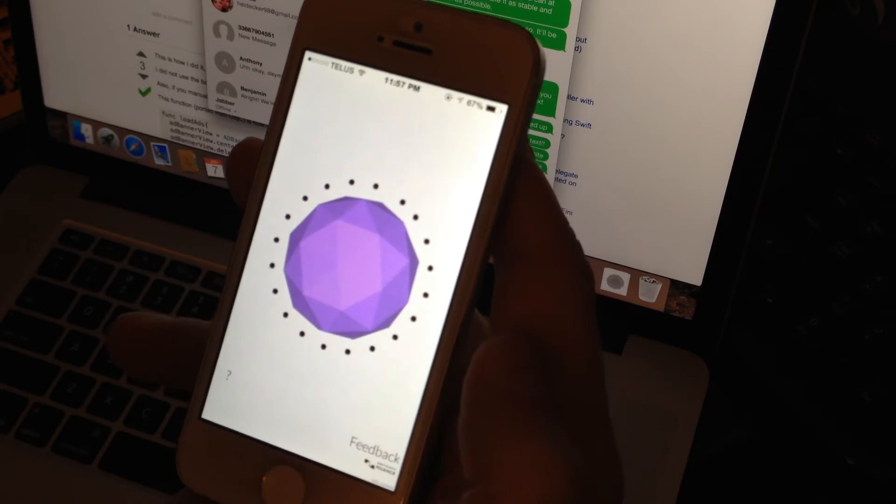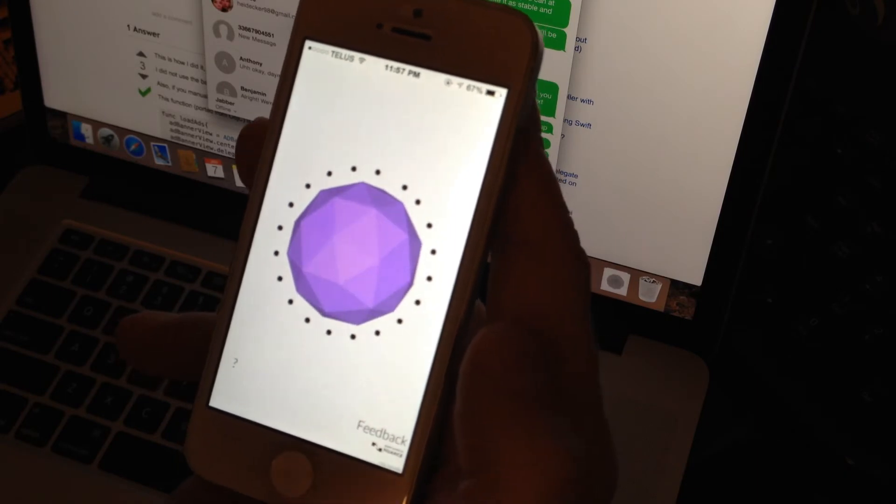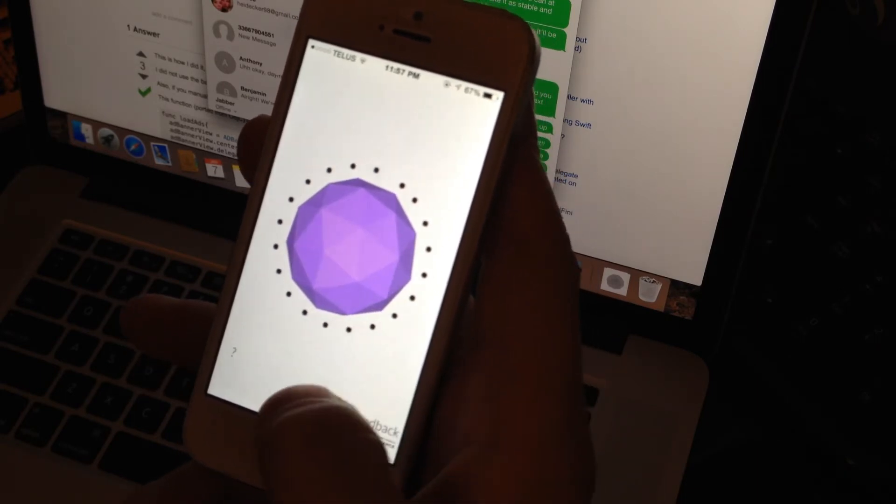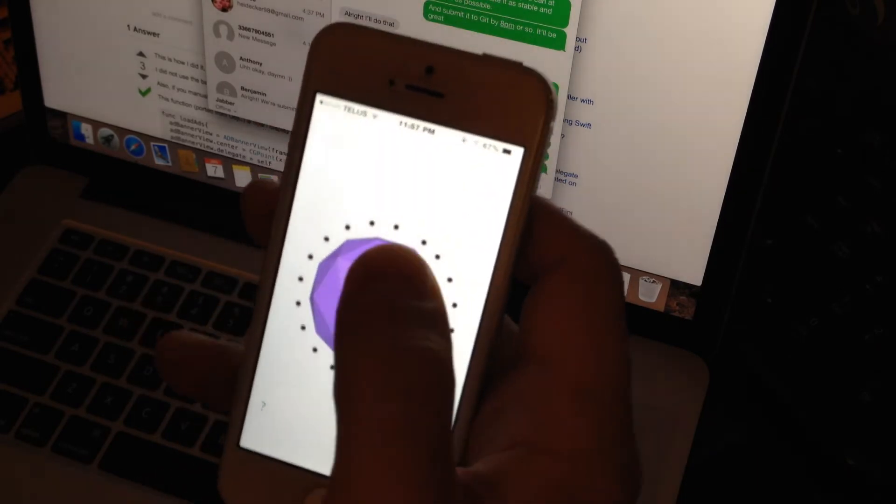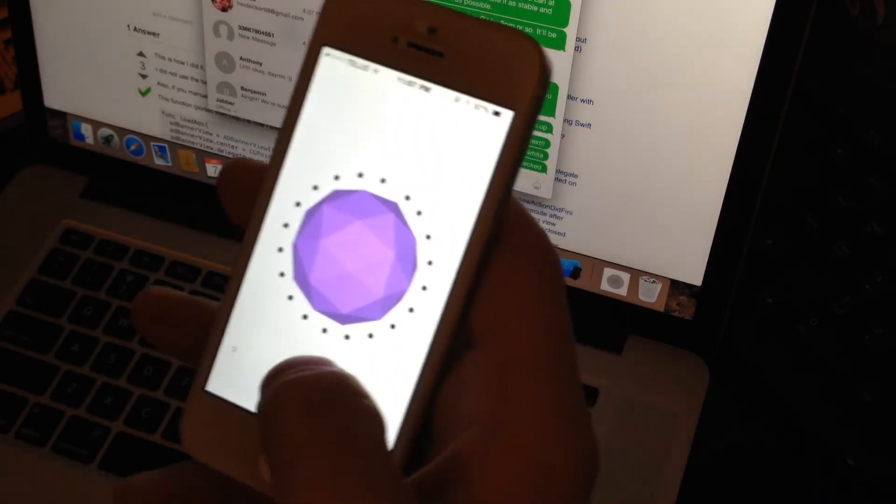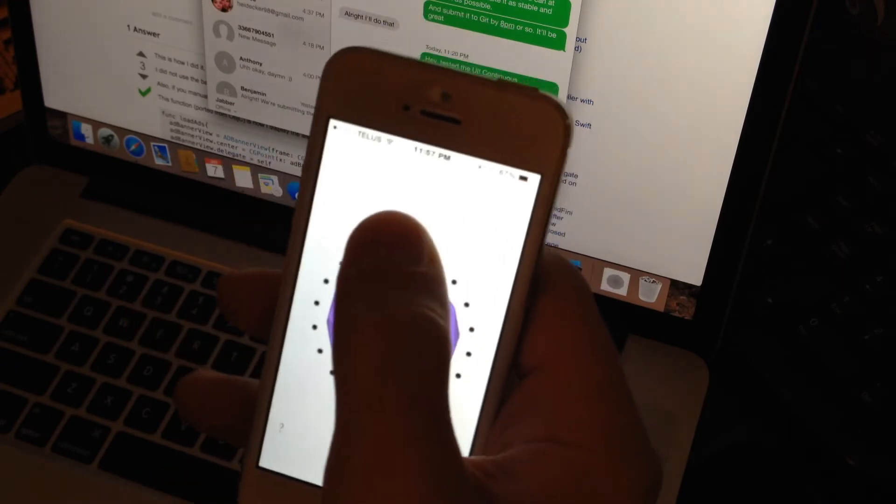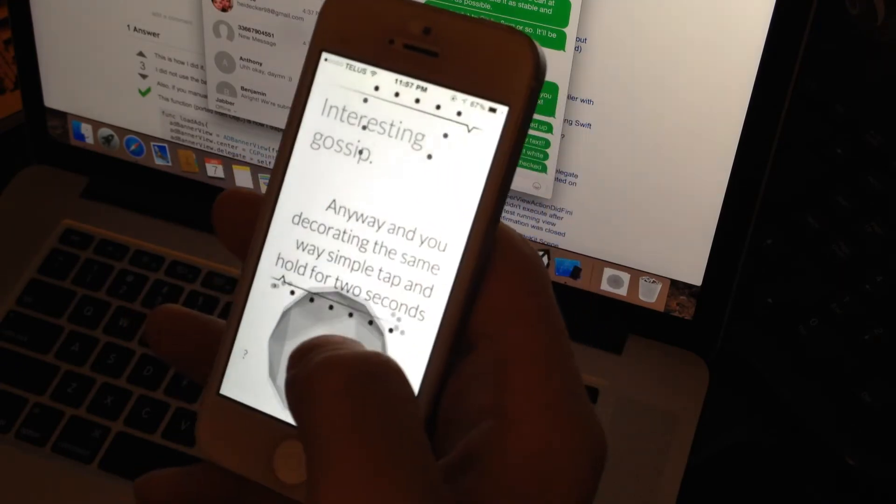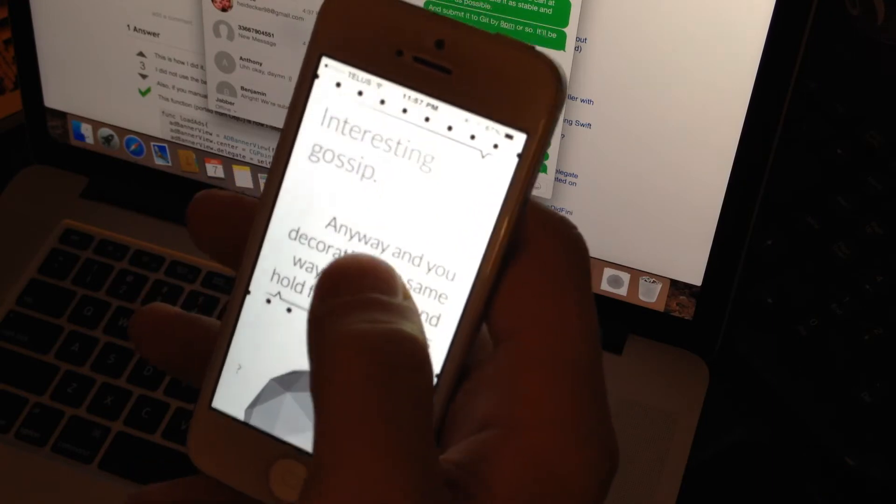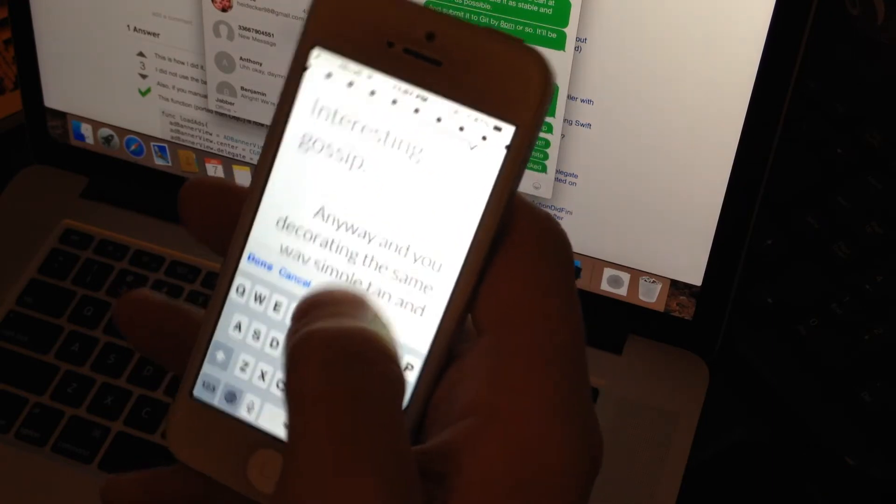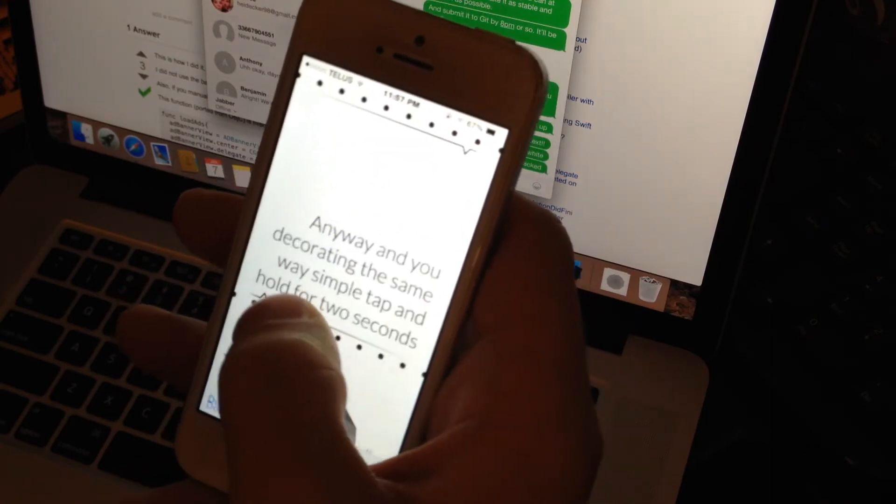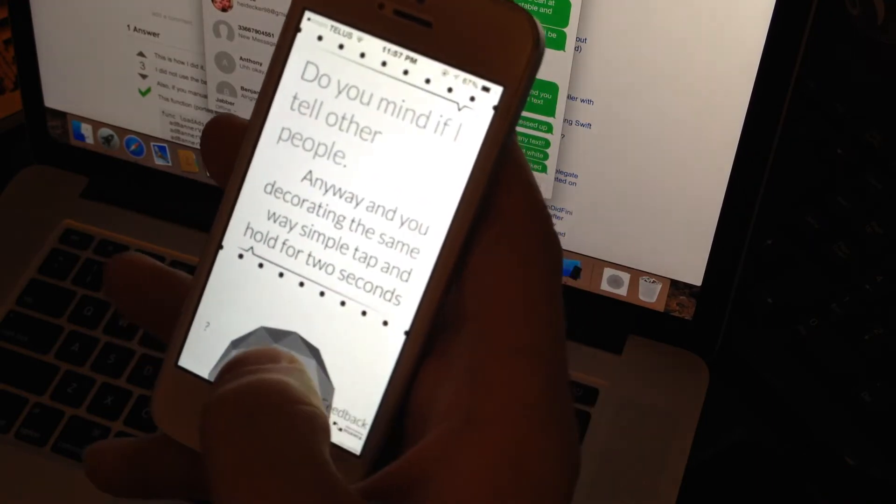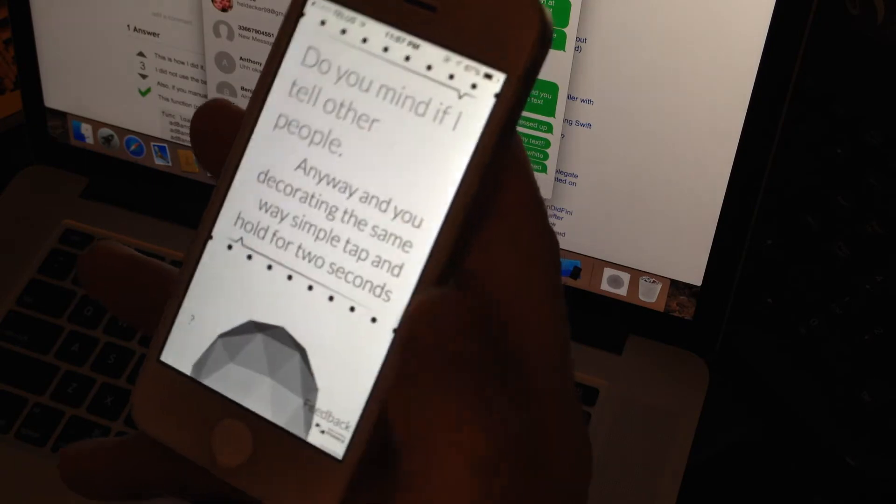Anyway, you deactivate in the same way, simply tap and hold for two seconds. So there you go, Jason can remember any kind of information. Oh wow, she kept listening, huh? Anyway, so she doesn't know my name so far.